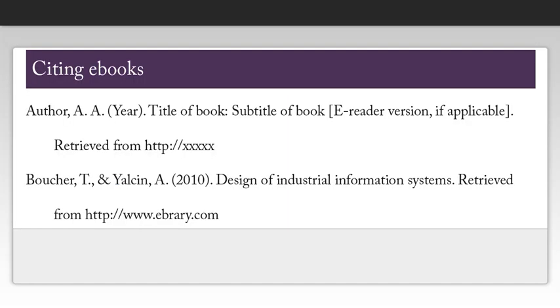After finding all the information we need, we can create our citation. Note that the cite option in ebrary will not give you an accurate APA citation, so you will need to create the citation yourself.